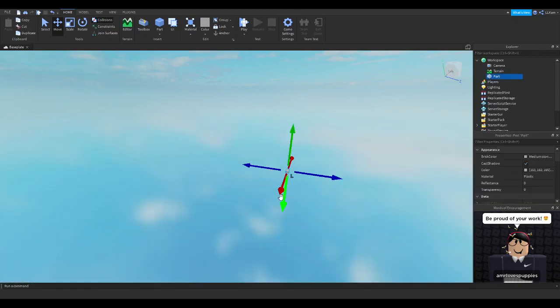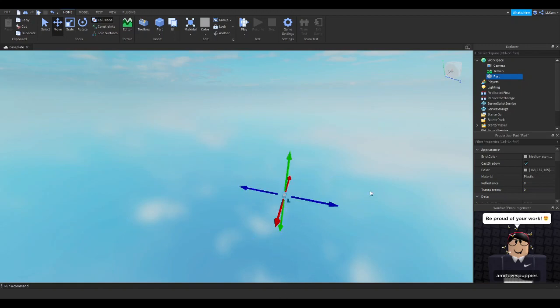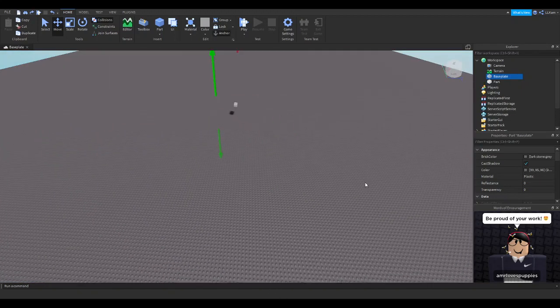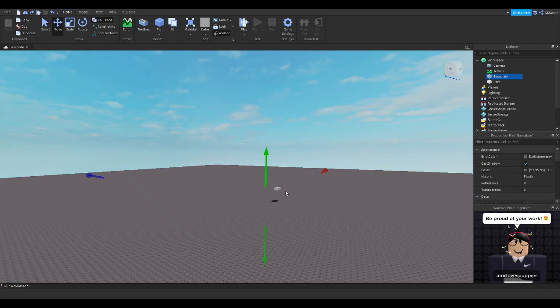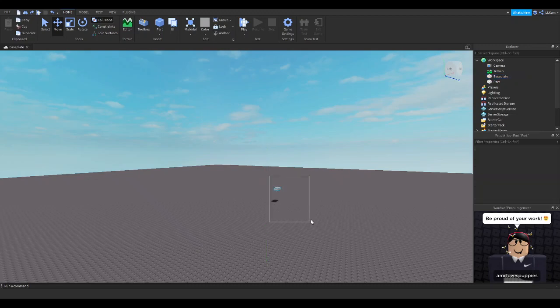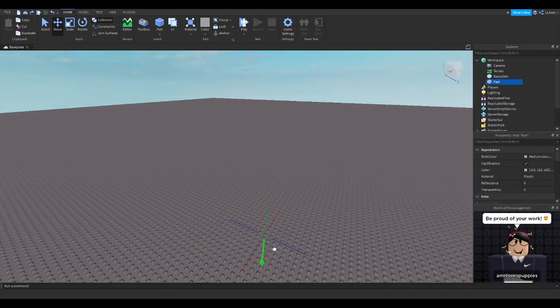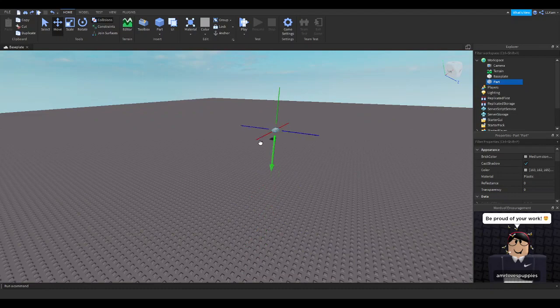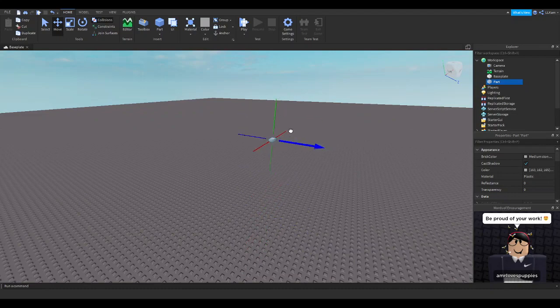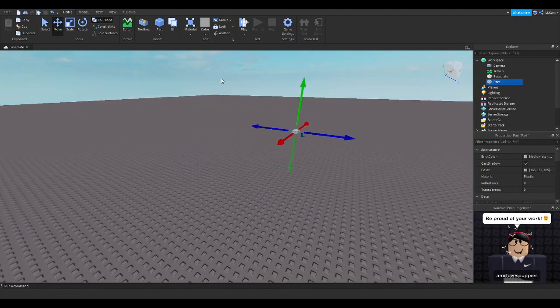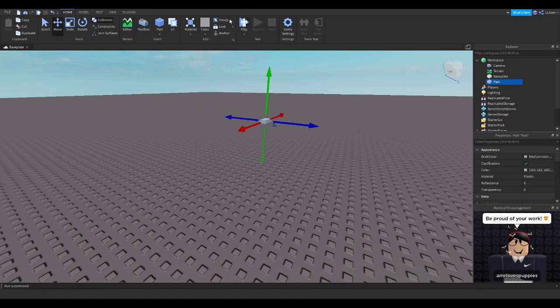So if I were to remove the baseplate and do this, then I can go here and move it. But now if I bring back the baseplate, I just can't—it's not allowing me to.